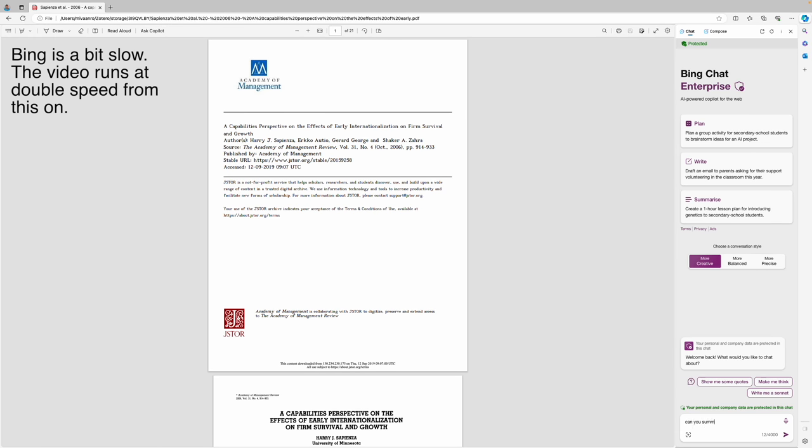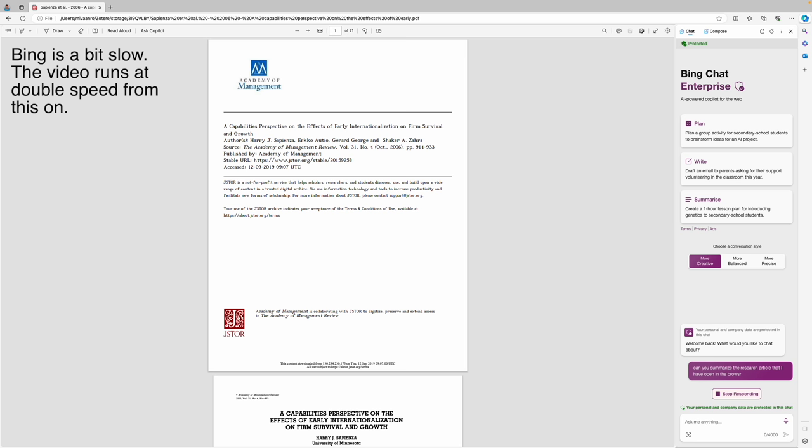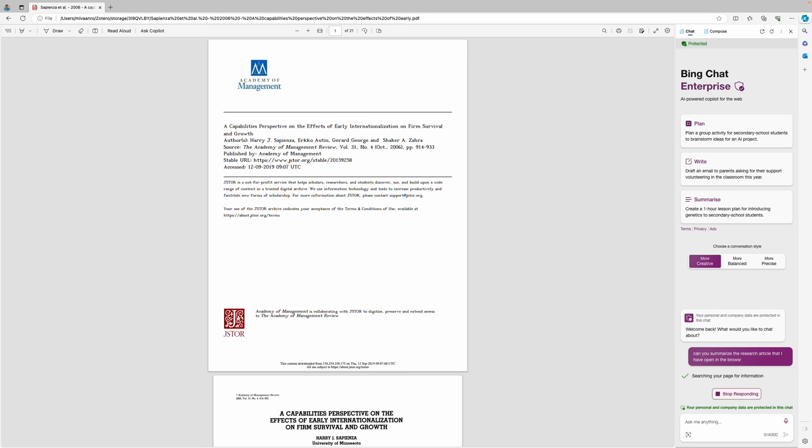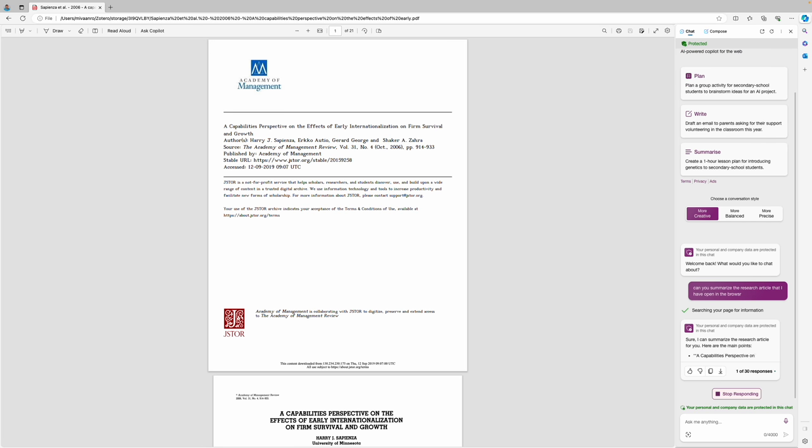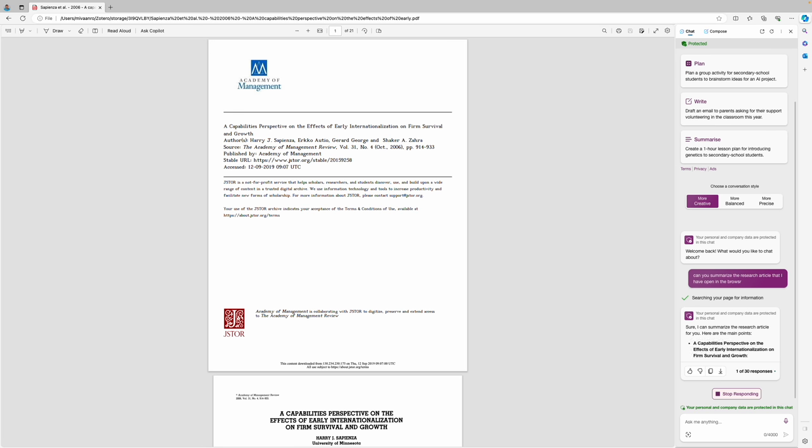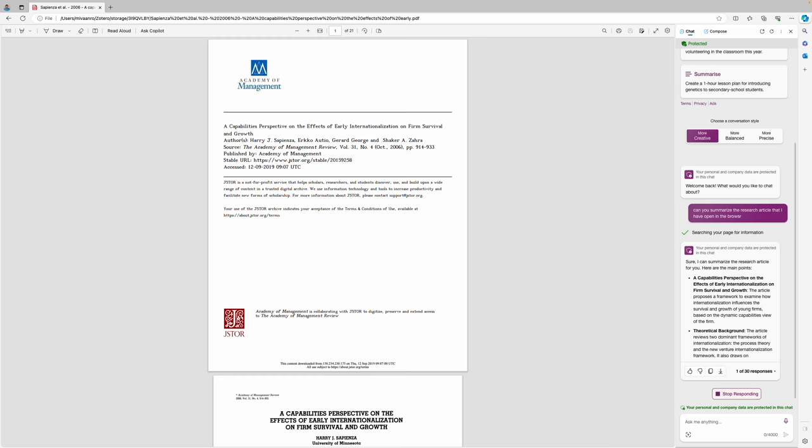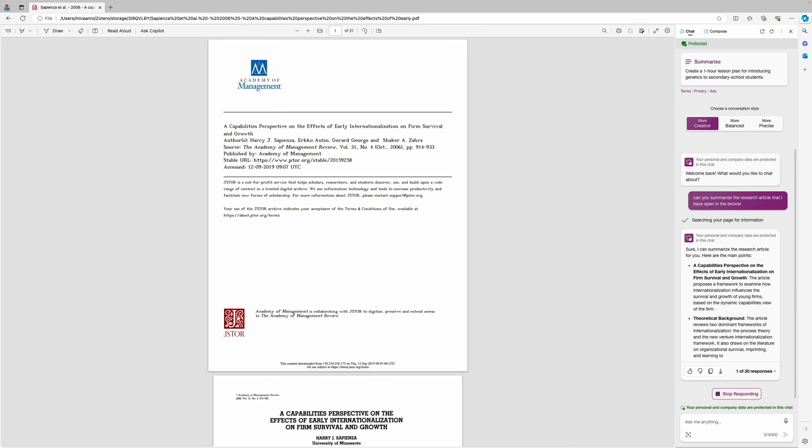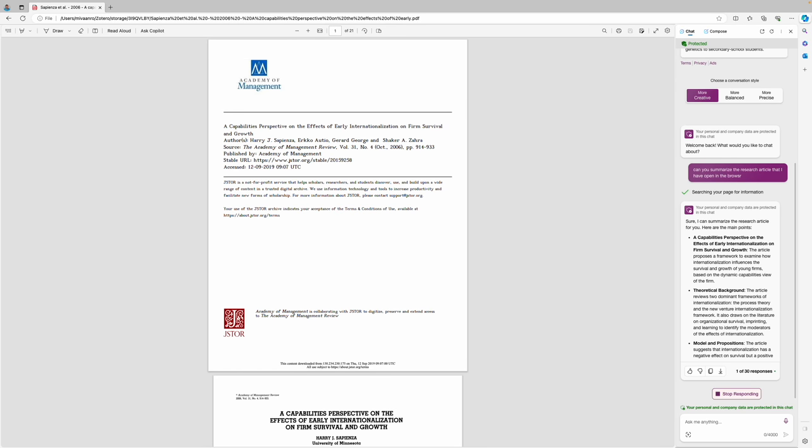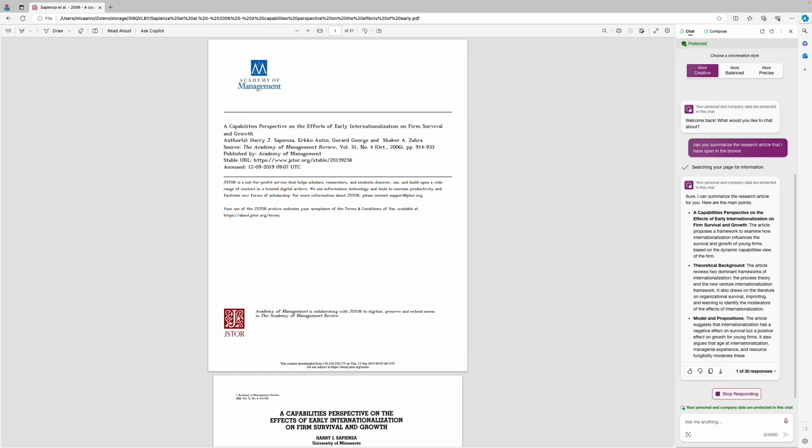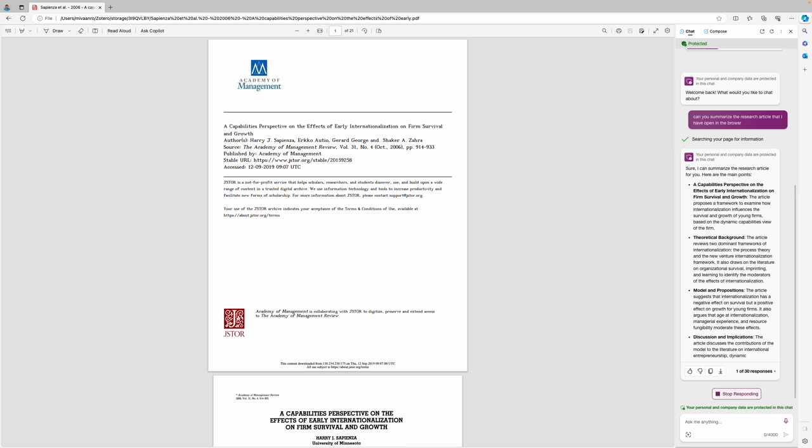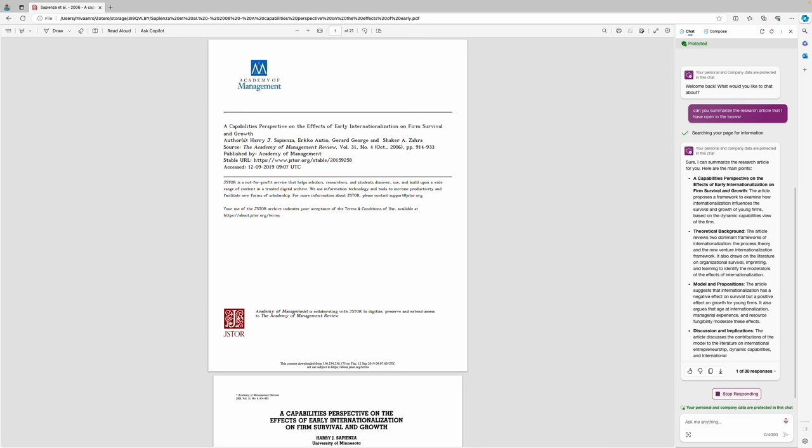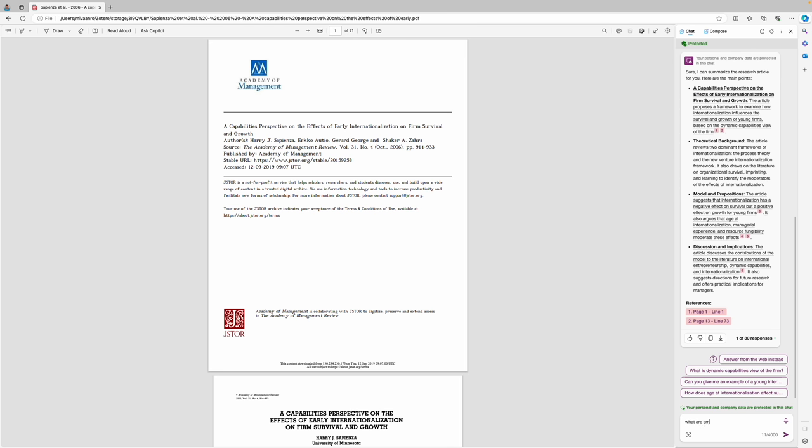I'll start by asking Copilot to summarize the article for me. One thing that you need to be careful about is to be specific that you want it to summarize the article that you have opened. If you just ask GPT to summarize the article it might search the internet for information instead of looking at the article. When you read the output make sure that it says searching your page for information. That indicates that it is summarizing the article and not something else.